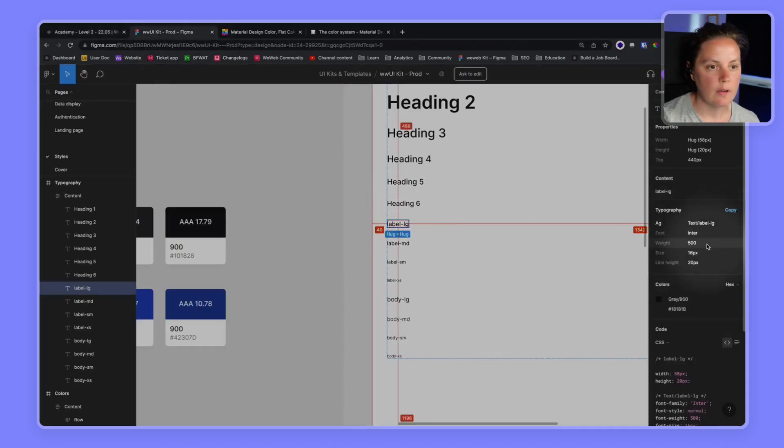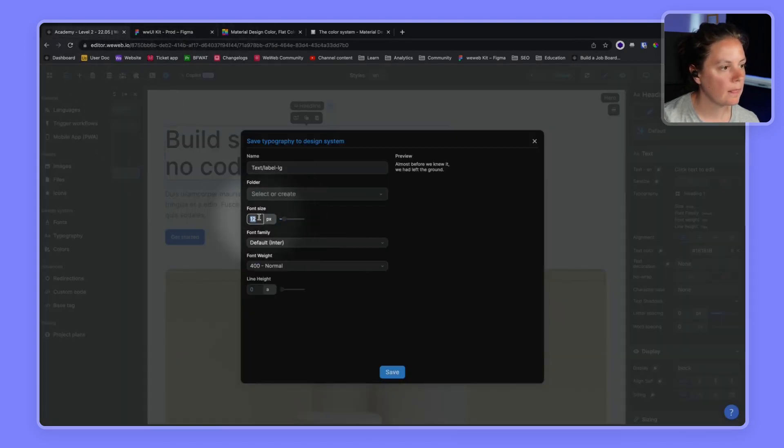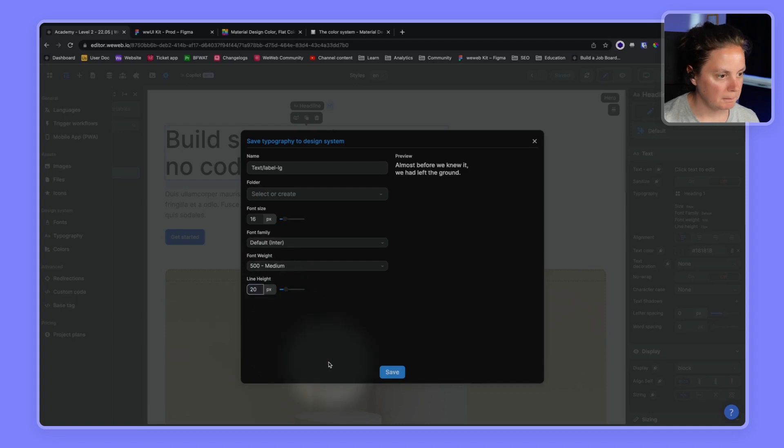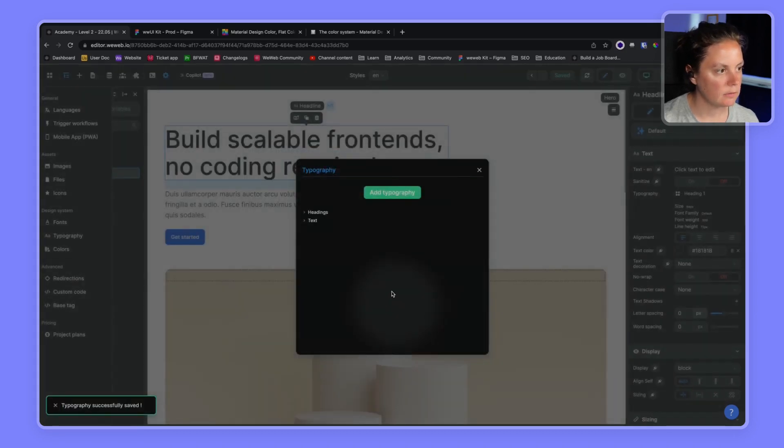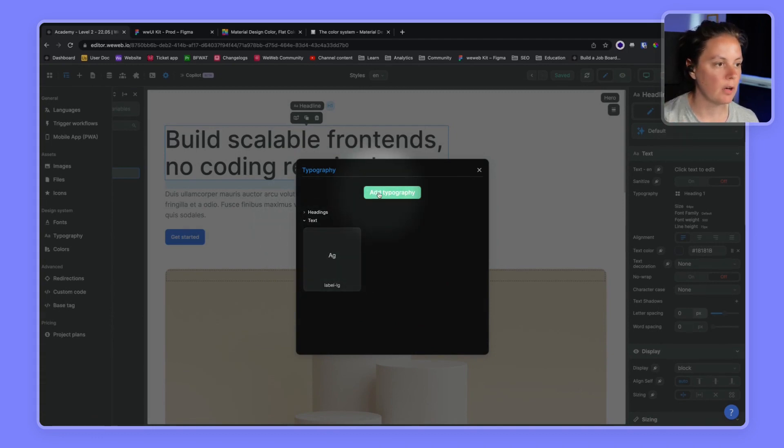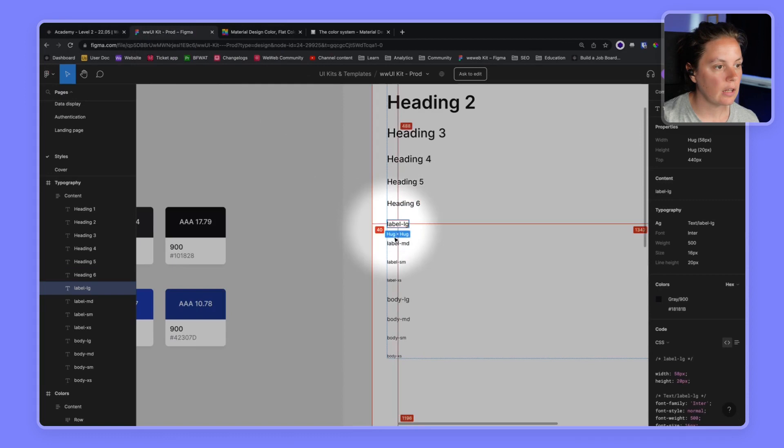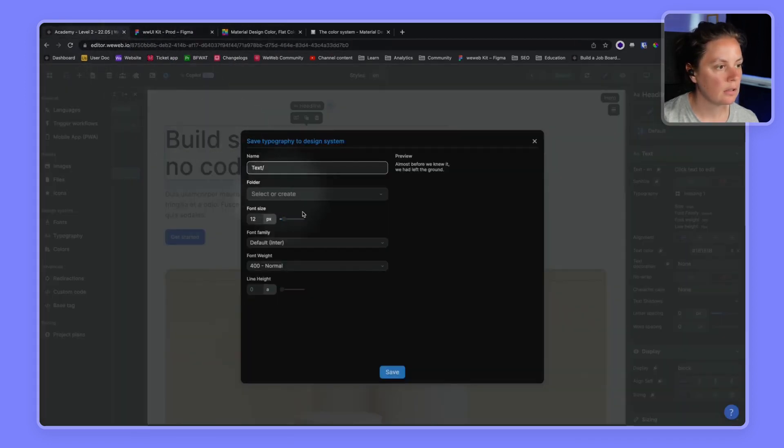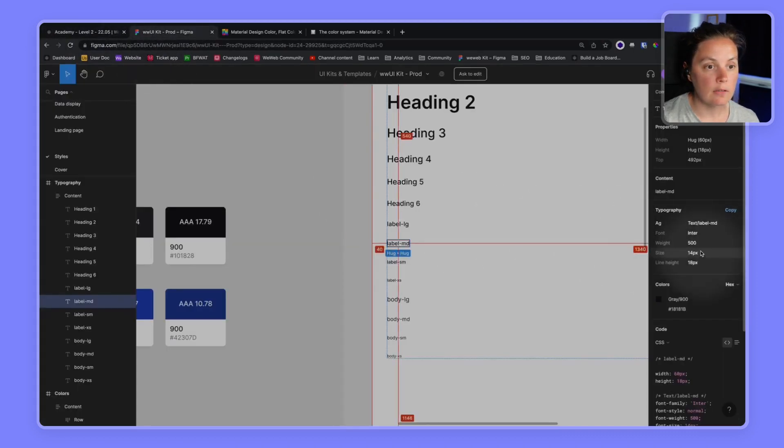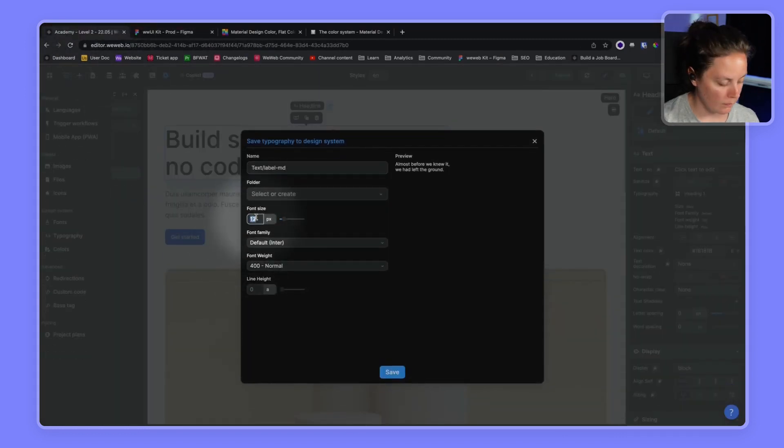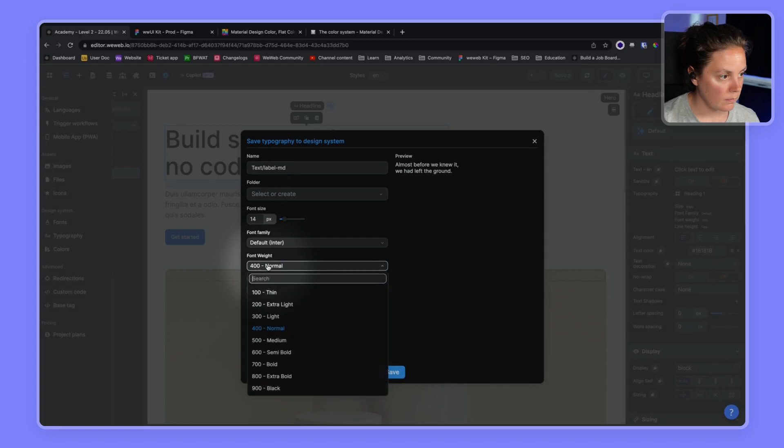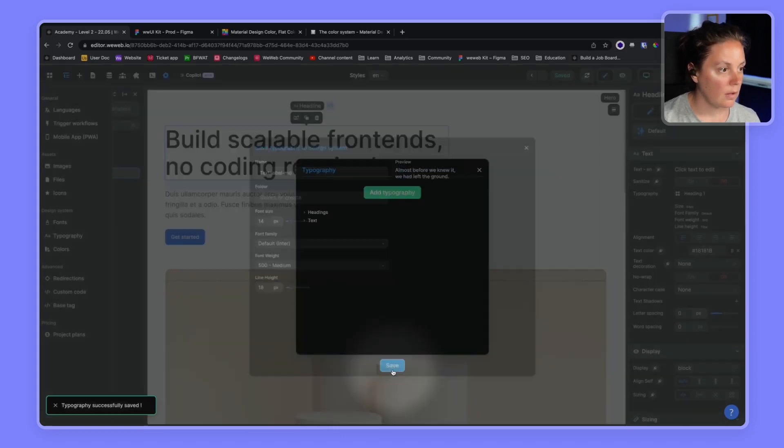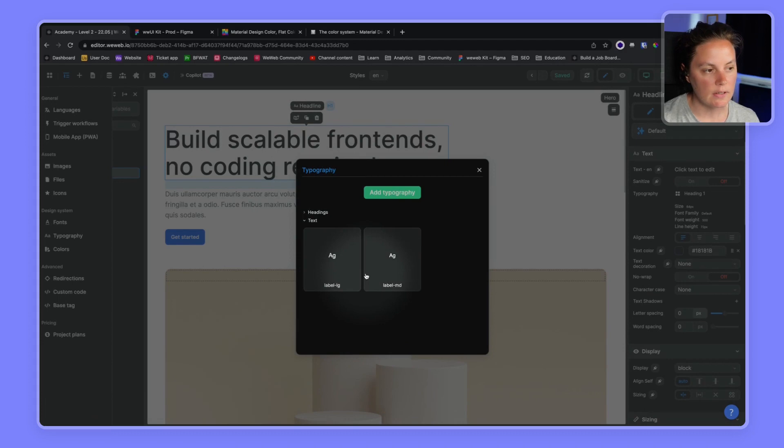Okay, so we have 16, 5, 20. Save. And there you go, we have our text folder that we created by just, in this case, we copy paste it from Figma. But we could also say text slash in label MD, that's 14, 5, 18. And we save it.